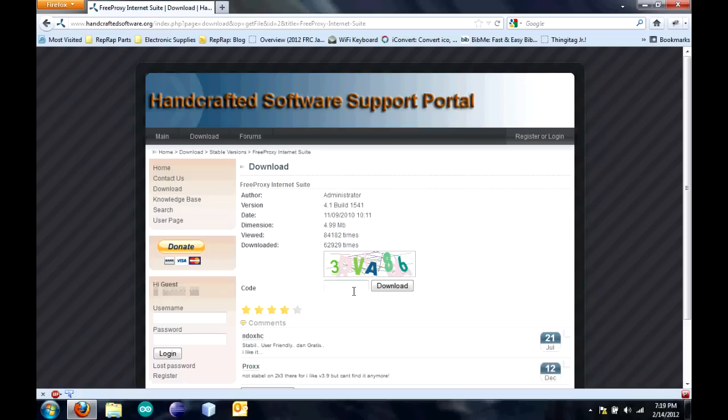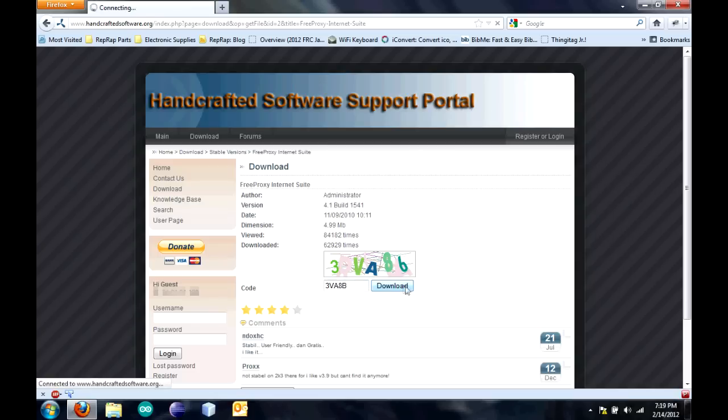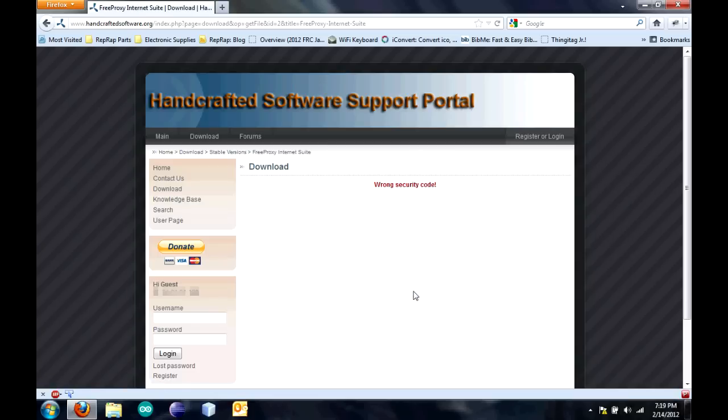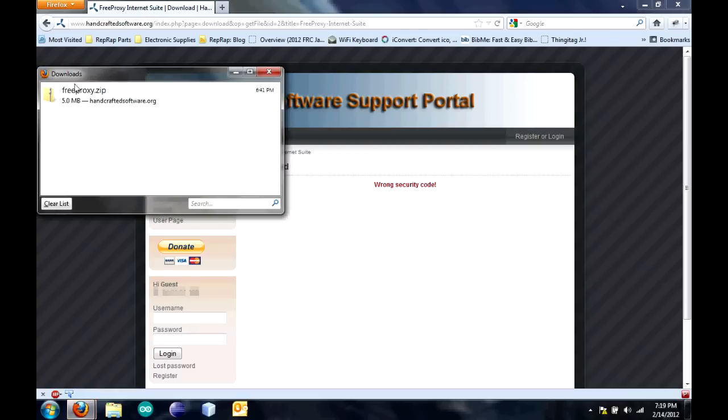I'm going to enter the CAPTCHA. I've found that in order to make this work, every letter you type in has to be a capital, even if it doesn't show up as a capital in the picture. 3-V-A-8-B. Click Download. It's the wrong one, but I've already got it downloaded. Let's go ahead and open up that.